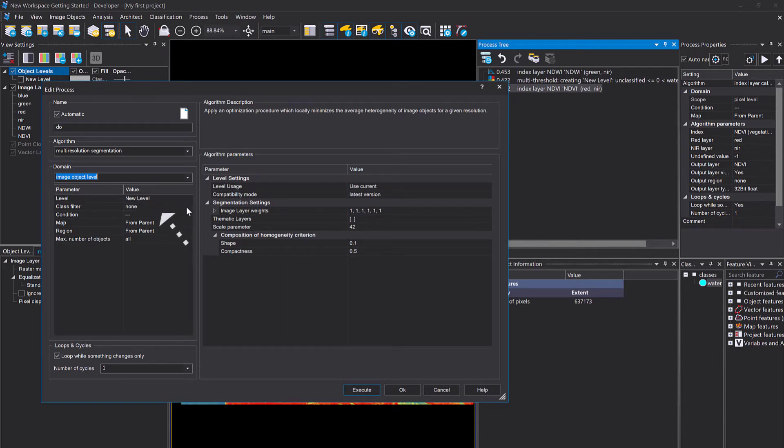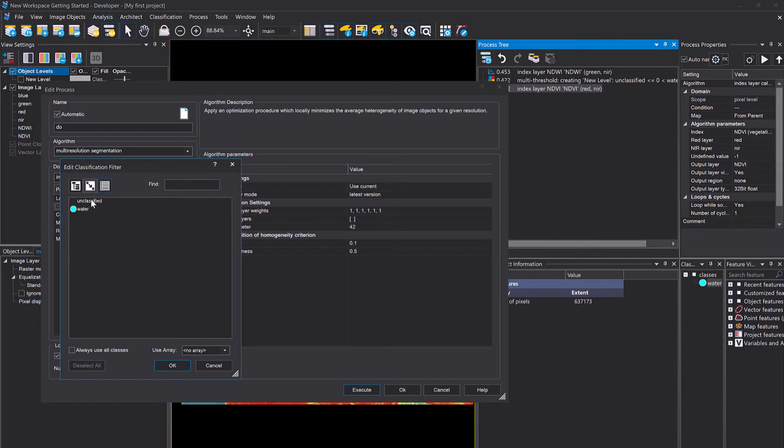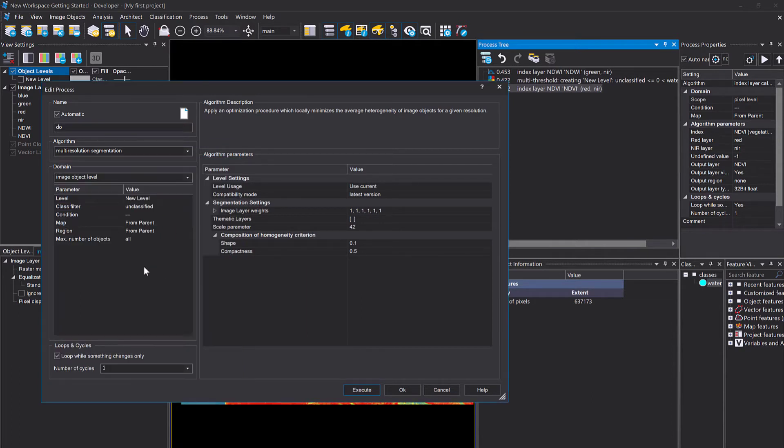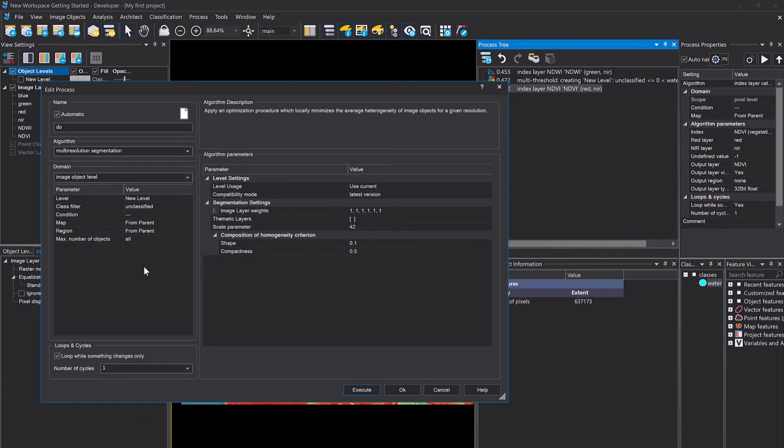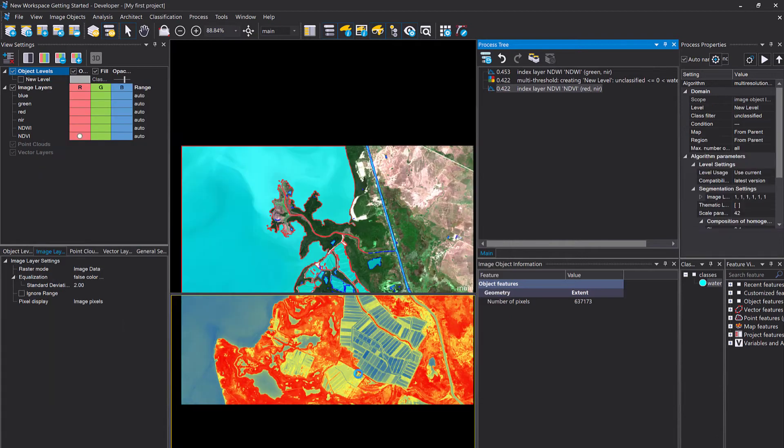Most important is that you change the domain. The domain defines where you apply an algorithm. As we have already image objects, we're going to change that to image object level and choose the class filter unclassified. That will only create new image objects in our unclassified image object and not in the water area. Water is done. We are happy with water and now we want to do the unclassified image object and reclassify it into non-vegetation and vegetation.